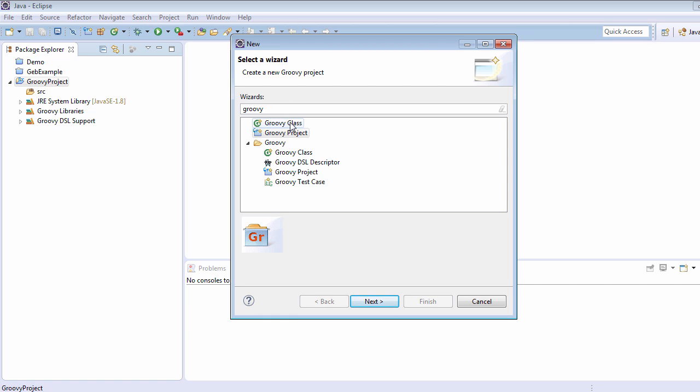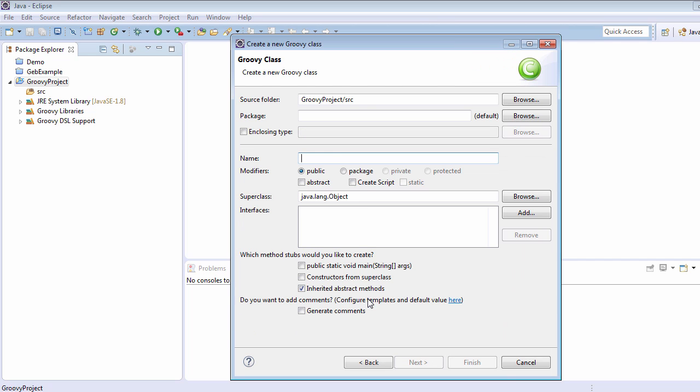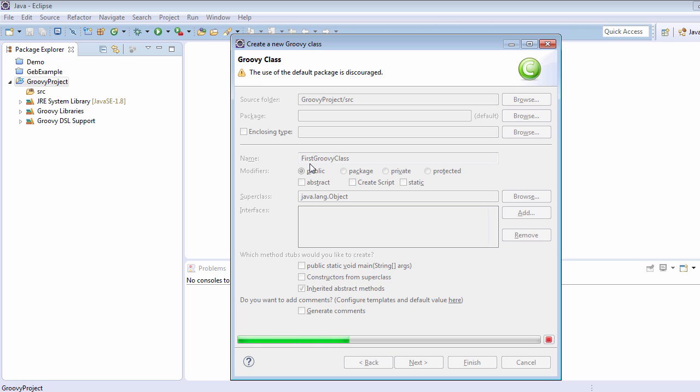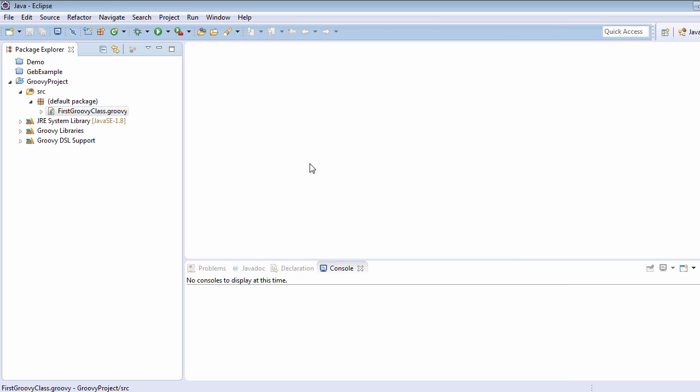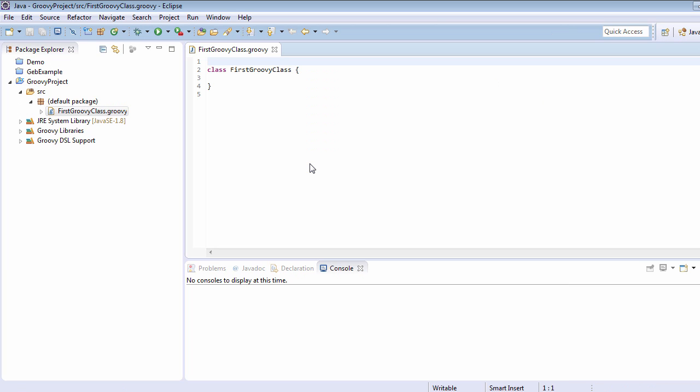Select it, click on Next, and here give the name of this Groovy class: 'FirstGroovyClass'. Click on Finish and it will create the Groovy class. Here we can see that this Groovy class is not having any kind of access modifier like public, private, or protected, because in Groovy, by default, every class comes as a public class.